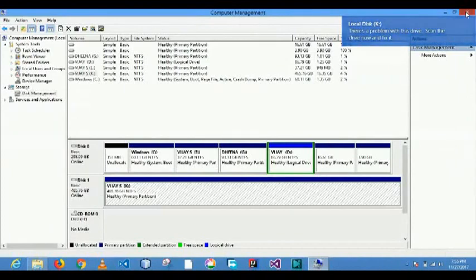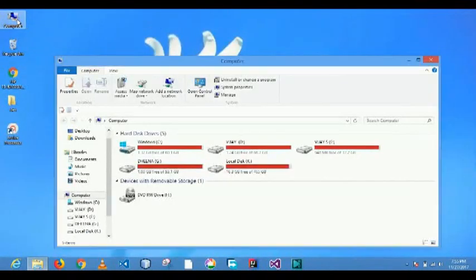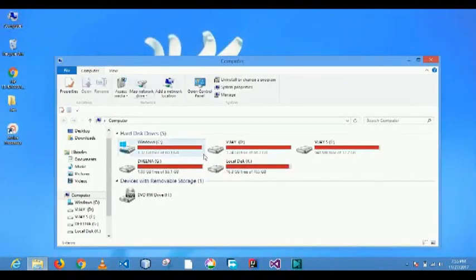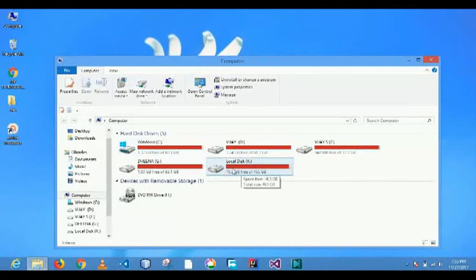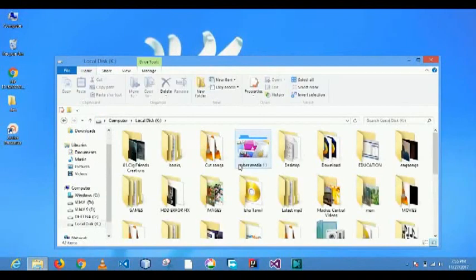So the solution is easy. My computer, now showing. This is my hard disk name.